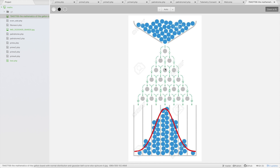At each point there are two paths. You can see that some points have two ways of reaching them — for example, the center point can be reached from either the left or the right path above it. But the corner points have only one path leading to them. So there is always a higher chance for a ball to fall in the center rather than at the corners.